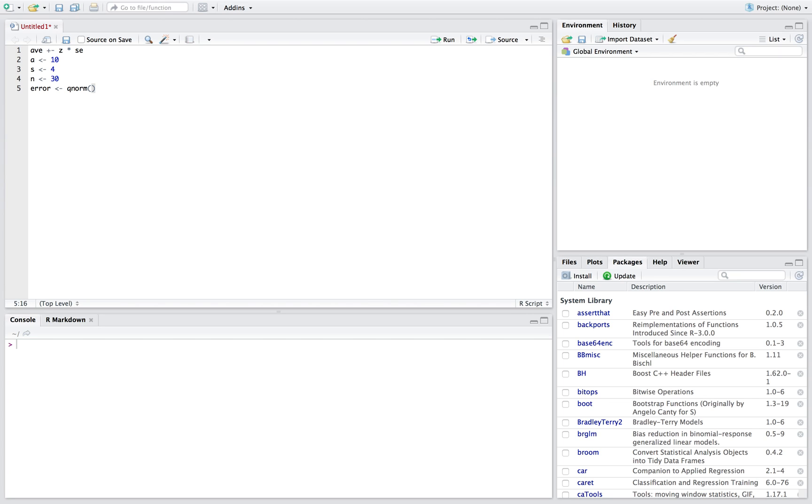So if we have a normal curve and we want to do a 95% confidence interval, that means that we're gonna have two and a half percent in both of our tails. So we're not just gonna put 0.95 in here, we're actually gonna put 0.975 because we have two and a half percent in both tails.